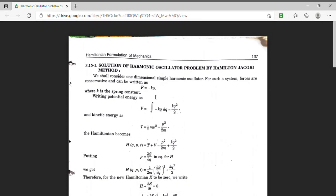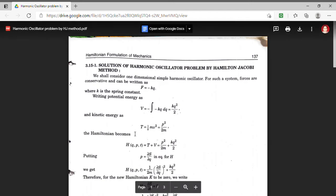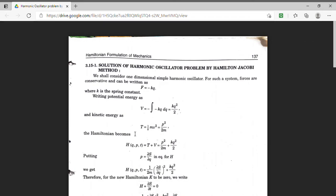Here k is the spring constant. Using this force, the potential energy can be obtained as v equal to minus integral of f, which gives us potential energy as kq squared upon 2. And kinetic energy, as we know, the formula is half mv squared, which expressed in terms of linear momentum p gives t equal to p squared by 2m.